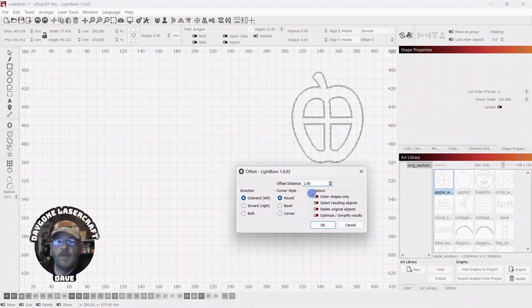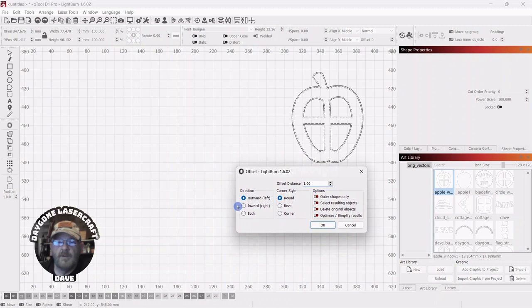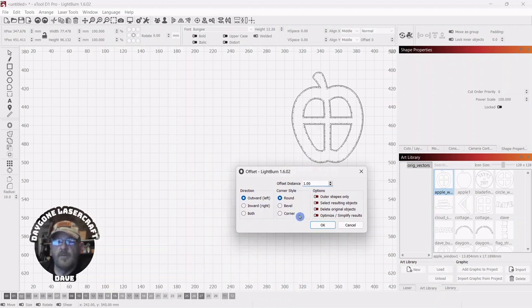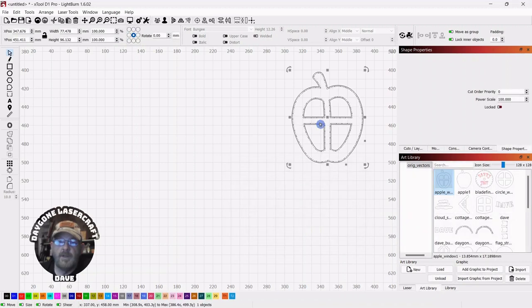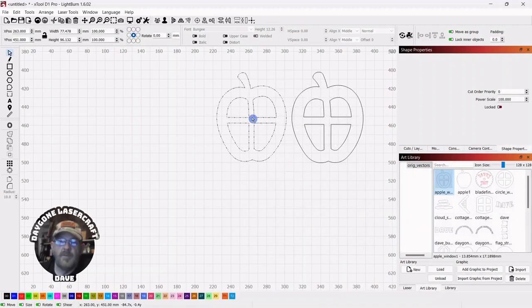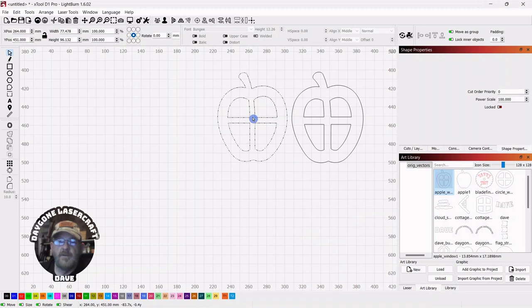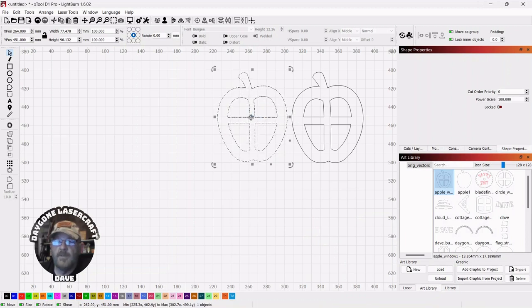We'll leave the offset at 1mm outward and round. You can also go bevel or corner depending on the graphic you're starting with. We'll click OK. The original can be pulled out, and you can see that the offset is the 1mm that we specified.